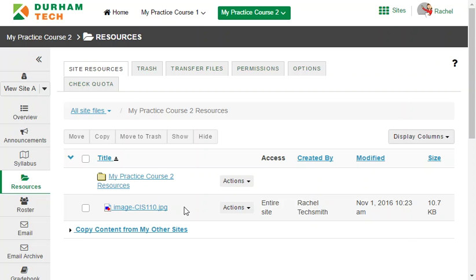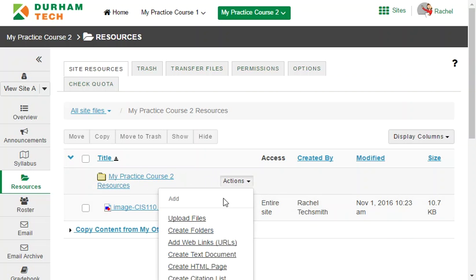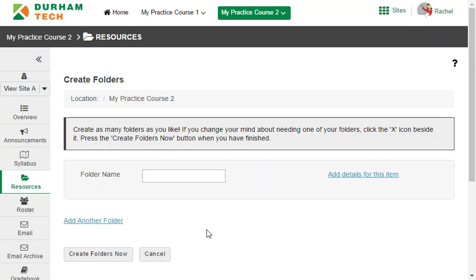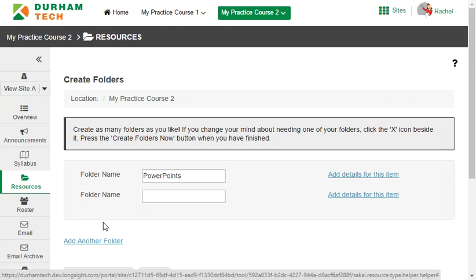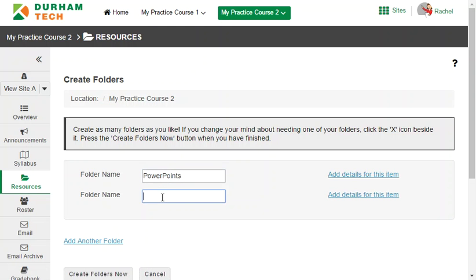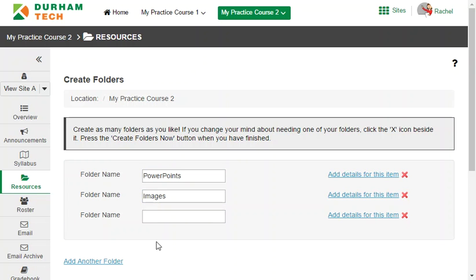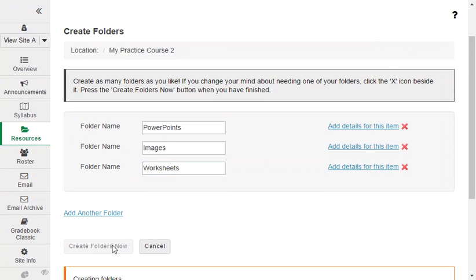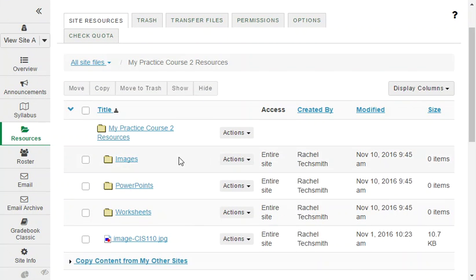First we'll create some folders to keep things organized. Beside the top-level folder, click on actions and choose create folders. Enter a name for the folder such as PowerPoints. You can click create folders now or click to add another folder. I'll make another folder called images and then add another called worksheets. Click on create folders now and we have three new folders.